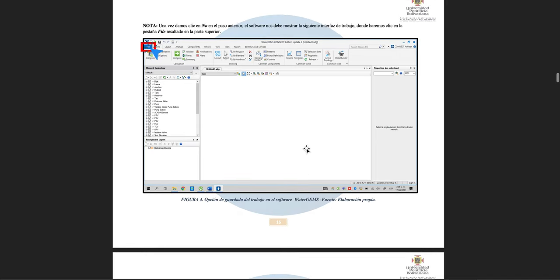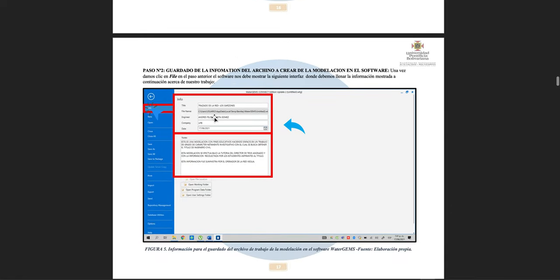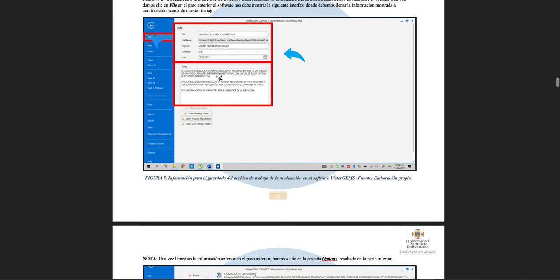Then we're going to save our file and give it a name with some details. We click on the 'File' tab at the top, and we give our work a title — the file name, the engineer running the process, the company, and the date. When we are done with this, we move to the next step.